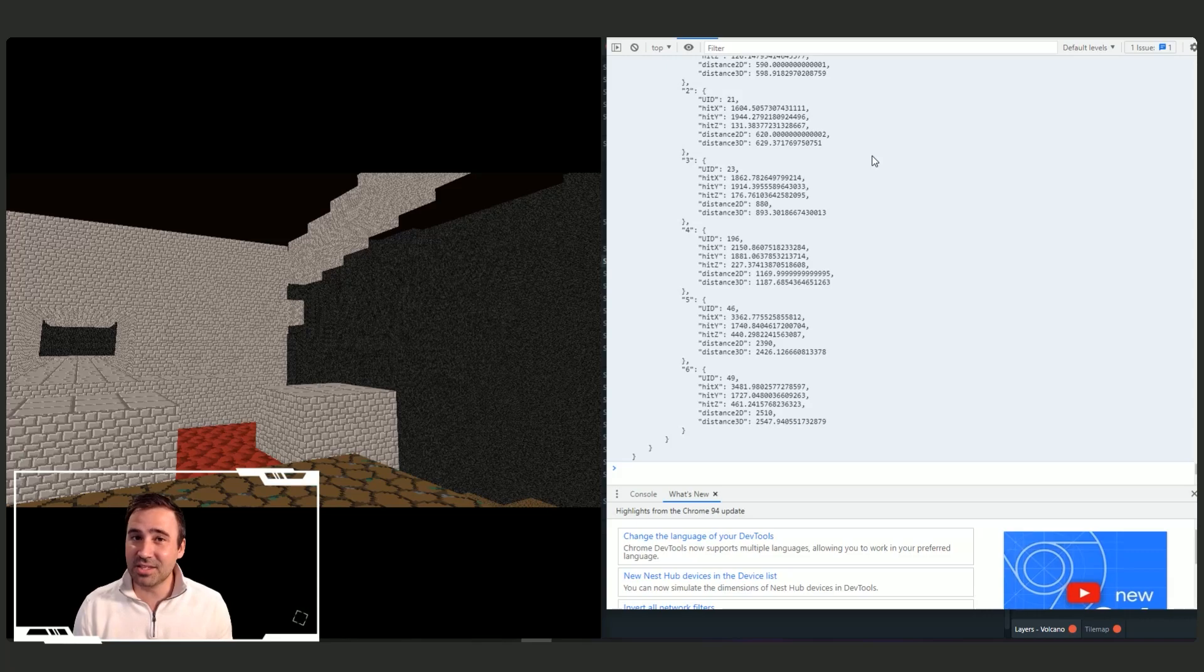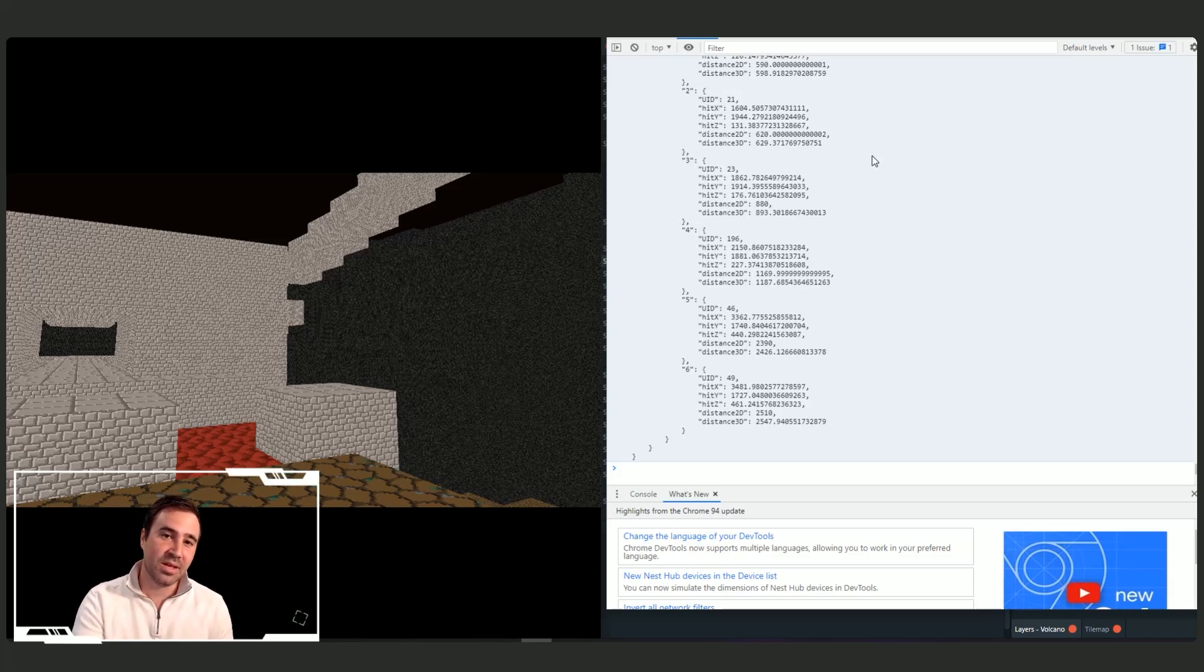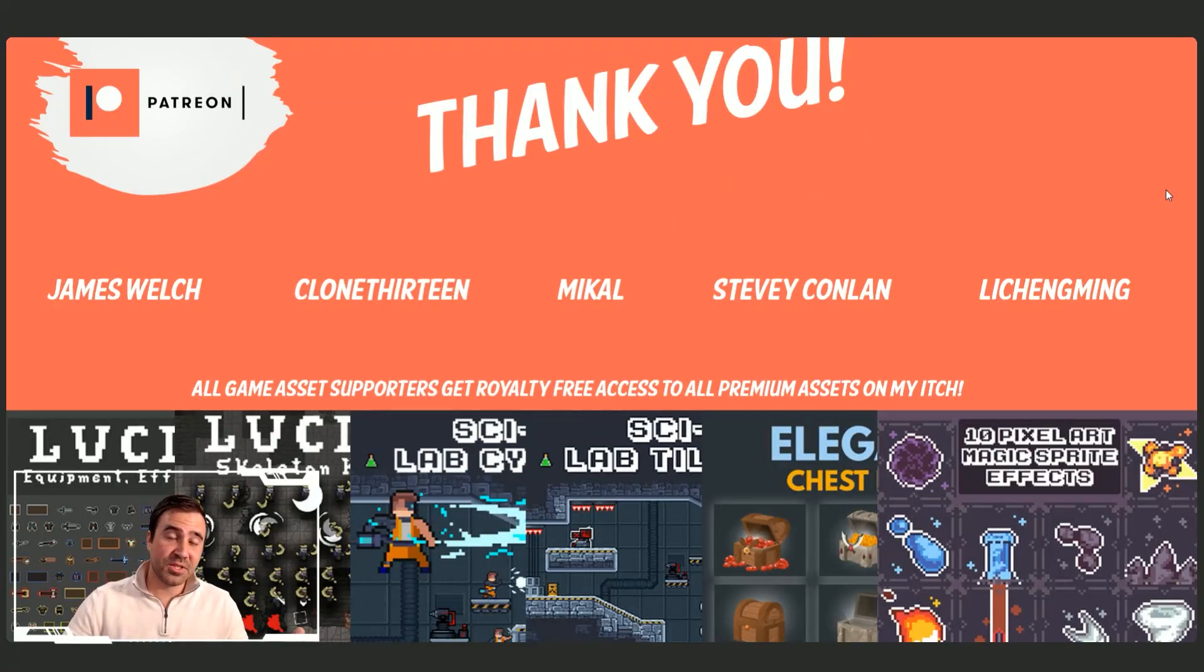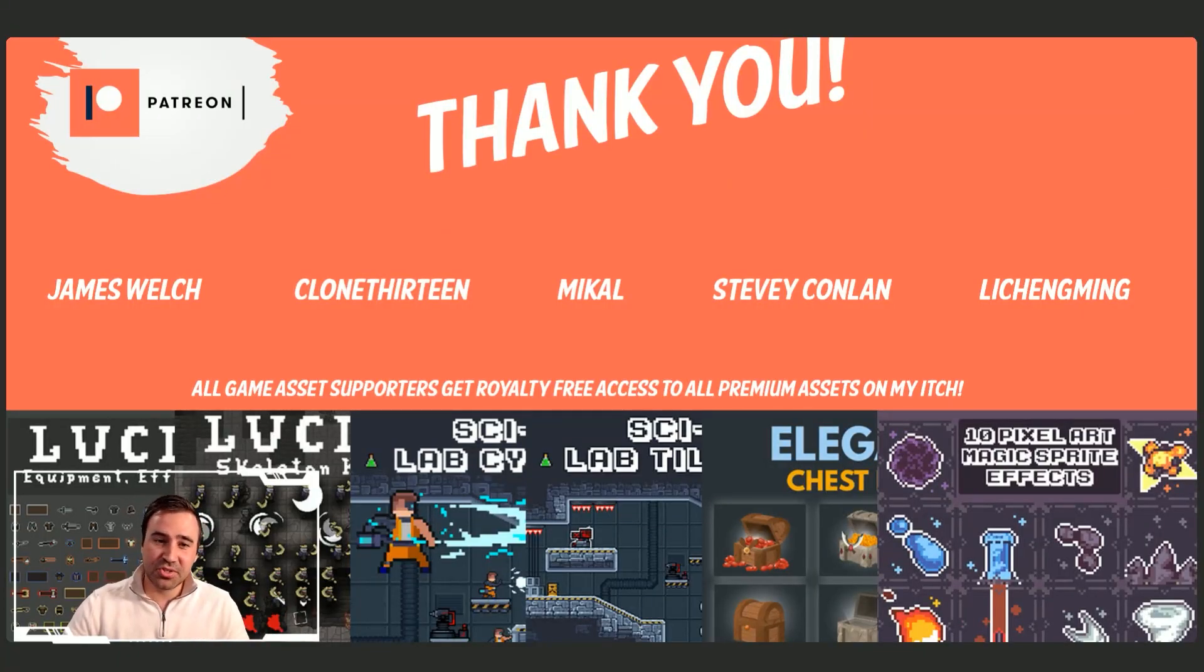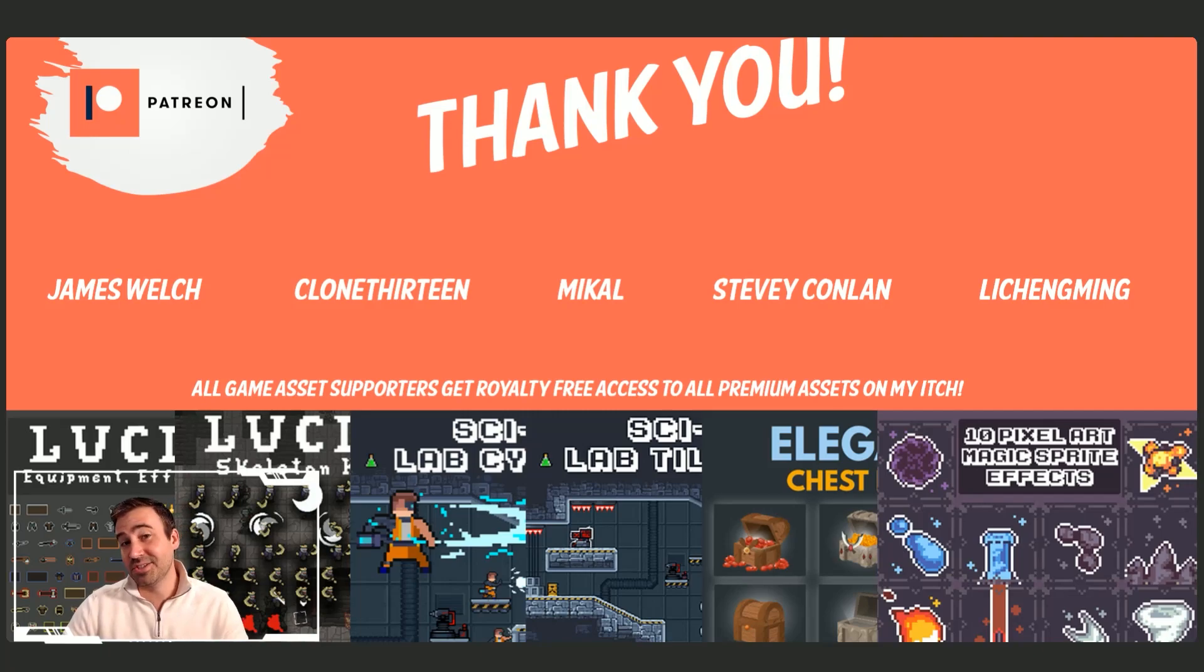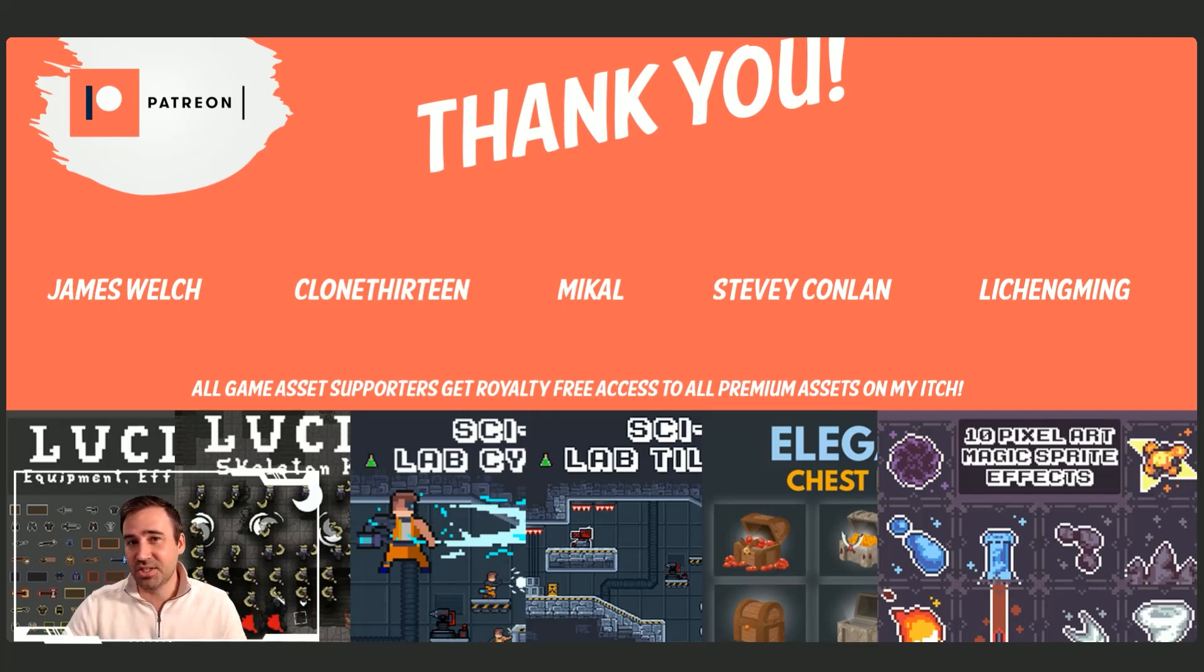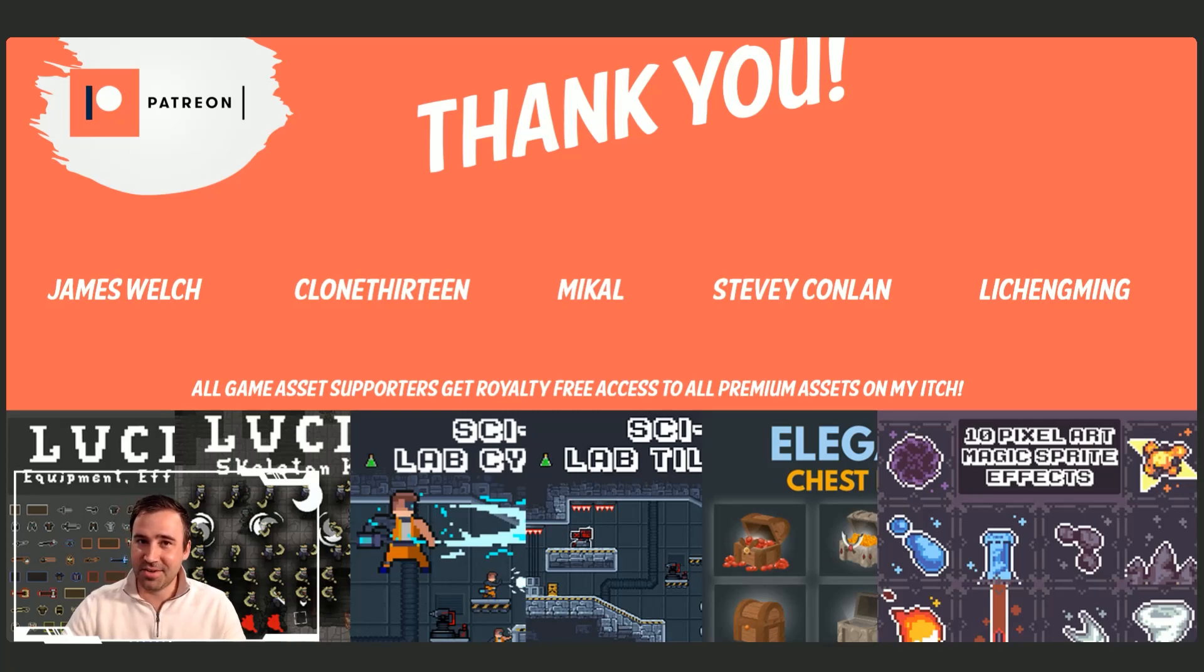Okay, everybody, if you liked this video, please consider subscribing to my channel. Give me a thumbs up. It's free for you to do. It makes a big difference for me. And as always, a big thank you to my patrons, James Welch, Clone13, McCall, Stevie Conlin, Li Qingming. You guys are awesome. Super appreciate your support. Remember, if you are interested in supporting me on Patreon, you do get access to all of my itch assets relatively free to use in your games. Thank you everybody. And have a nice day.